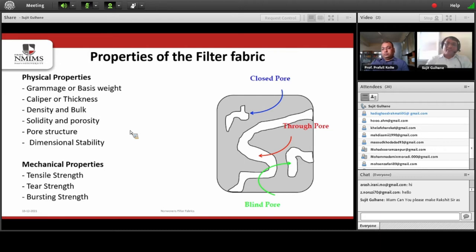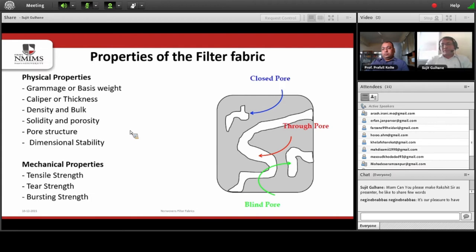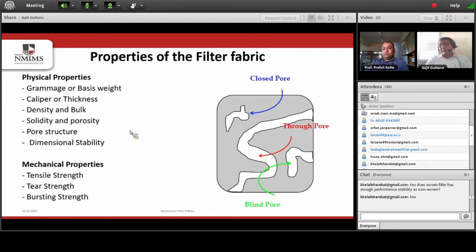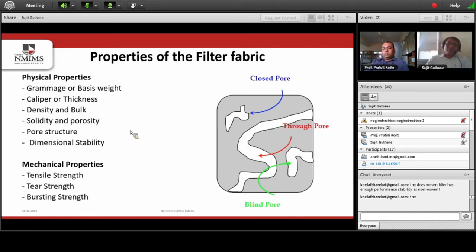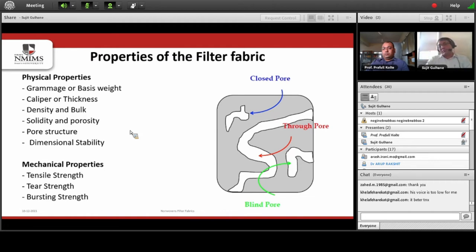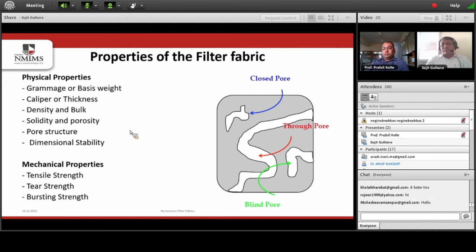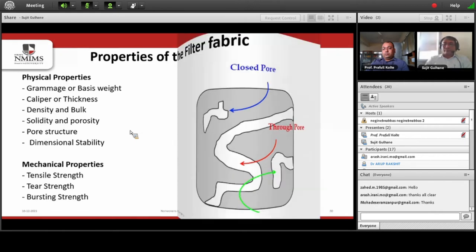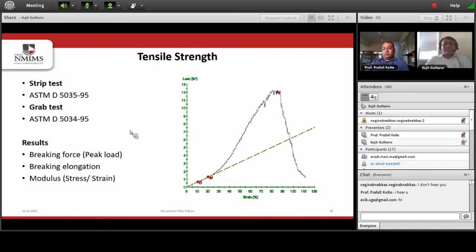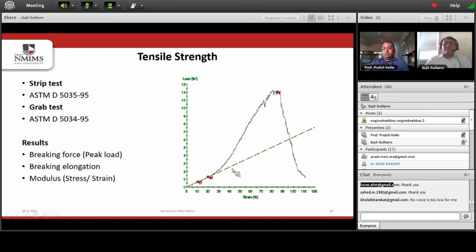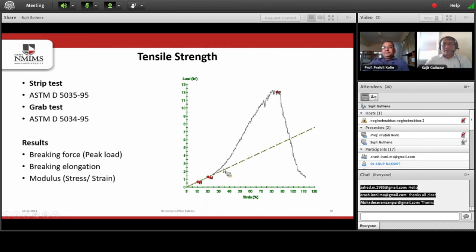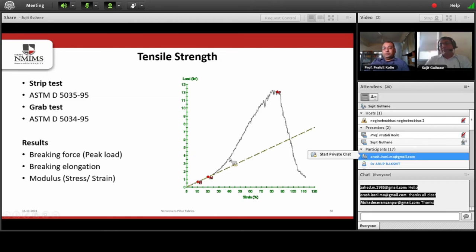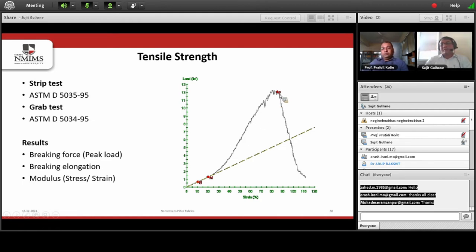What properties do we generally test for filter fabric? These are tensile strength, tearing strength, and bursting strength. For tensile strength, the response of nonwoven fabric shows that initially when load is applied there is a little elongation, which later reduces, and finally at a certain point the fabric breaks.